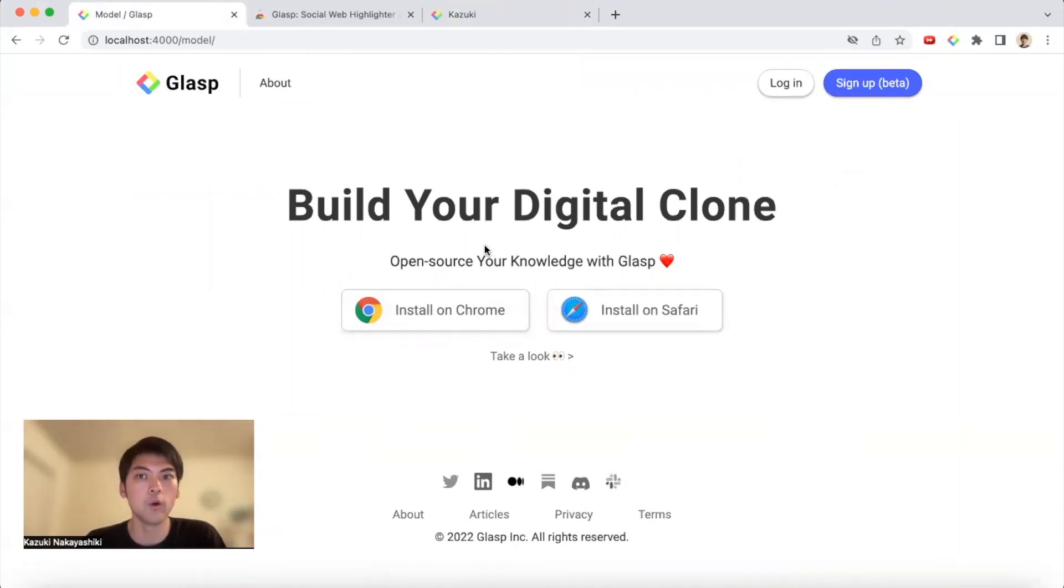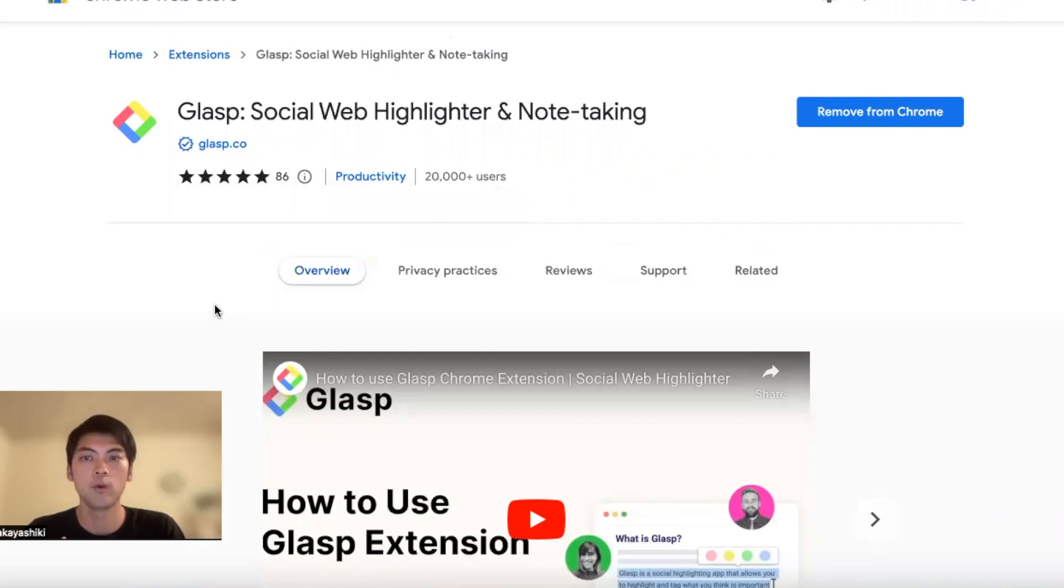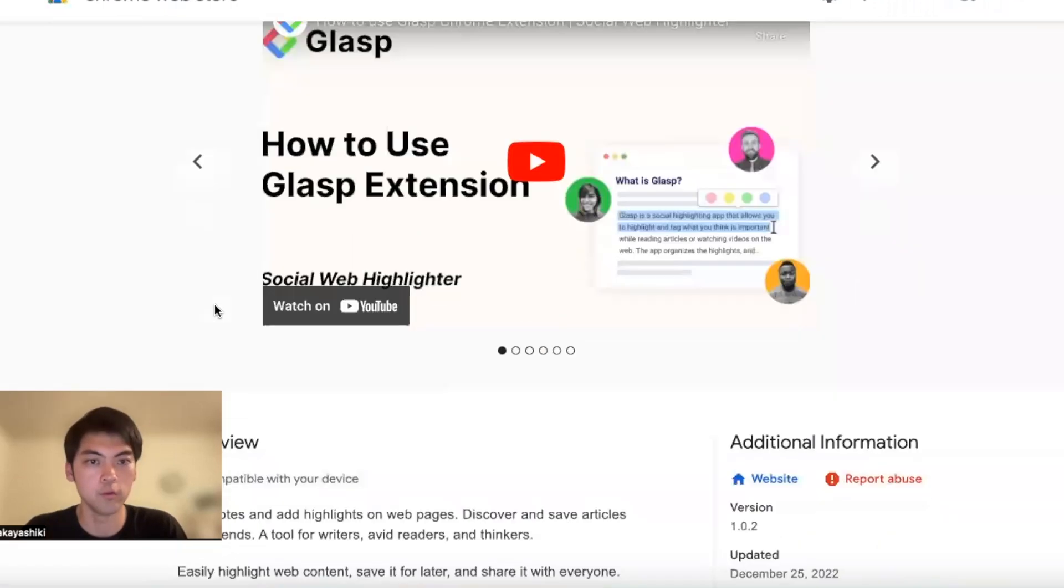Today I'm going to show you how to build your own digital clone with Glasp. Glasp is a social web highlighter and you can capture what you resonate with on the web while reading articles or watching videos on YouTube.